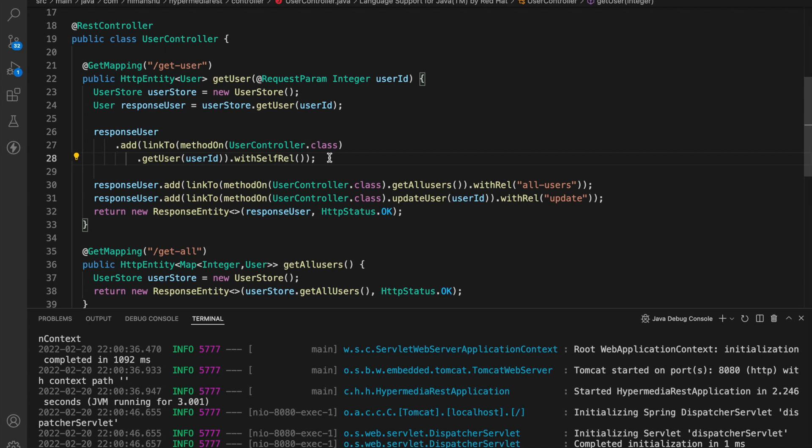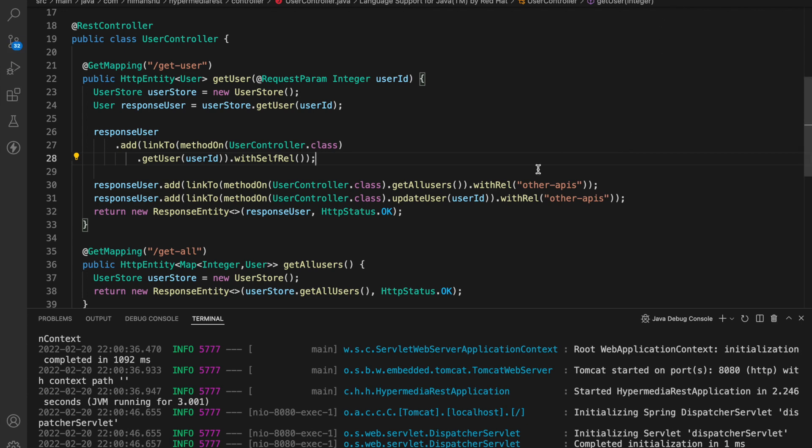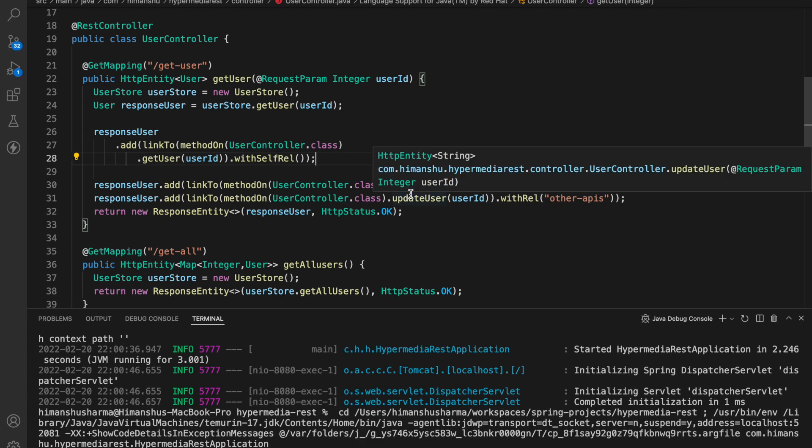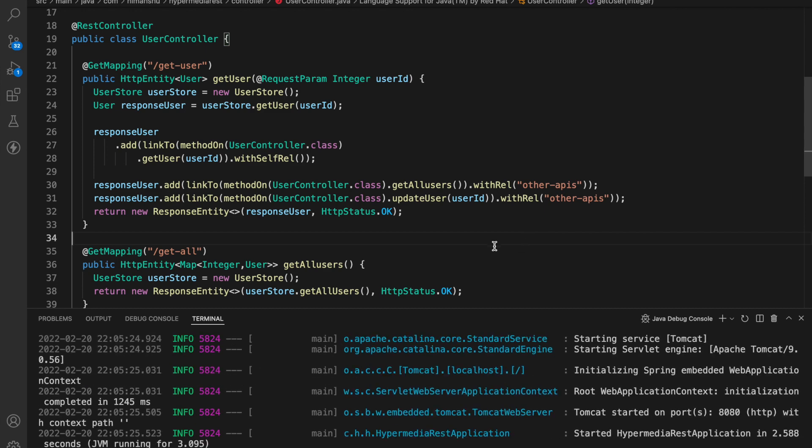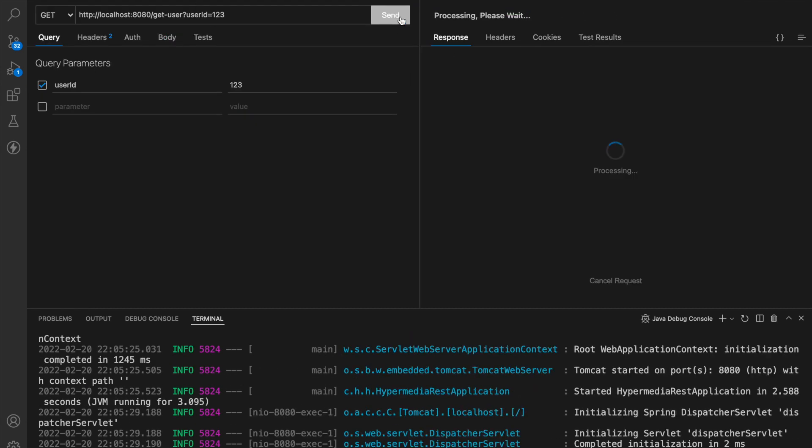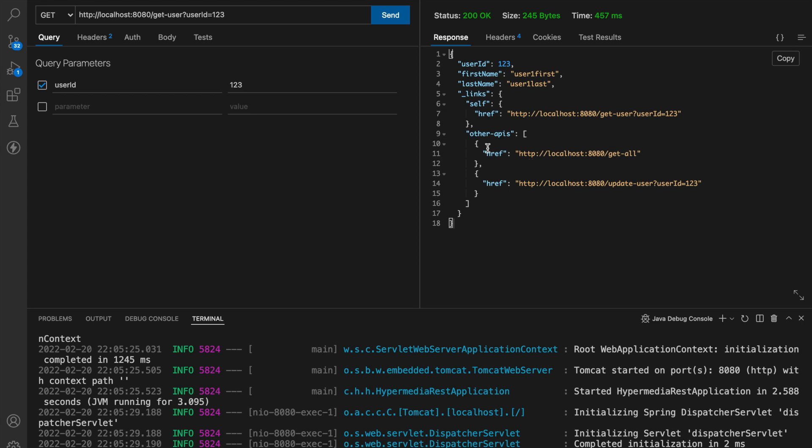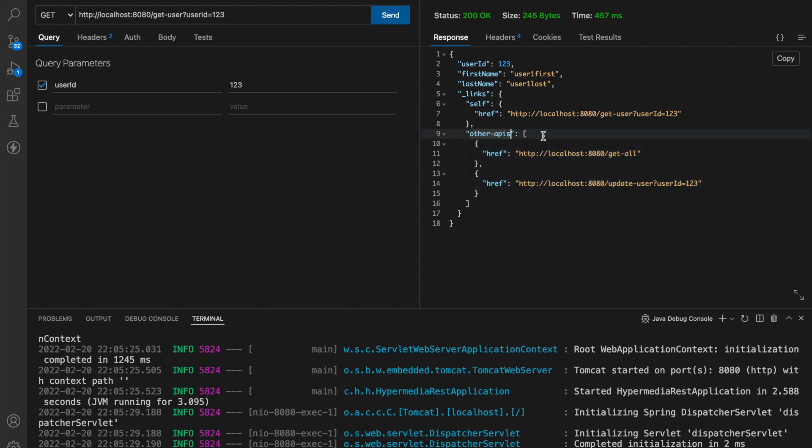Now instead of using different names you can also use same name let's say other apis and then use the same over here and save it restart the application. Let's hit the endpoint again so now you can see both the href are come under other api and it's an array because we are linking both the href under the same name other apis.